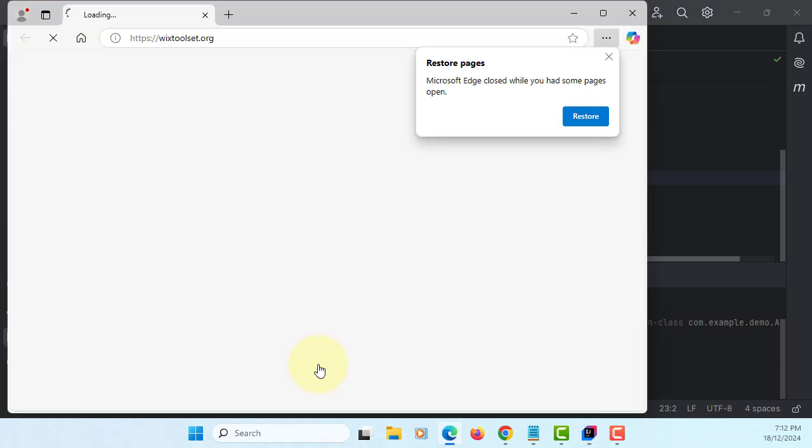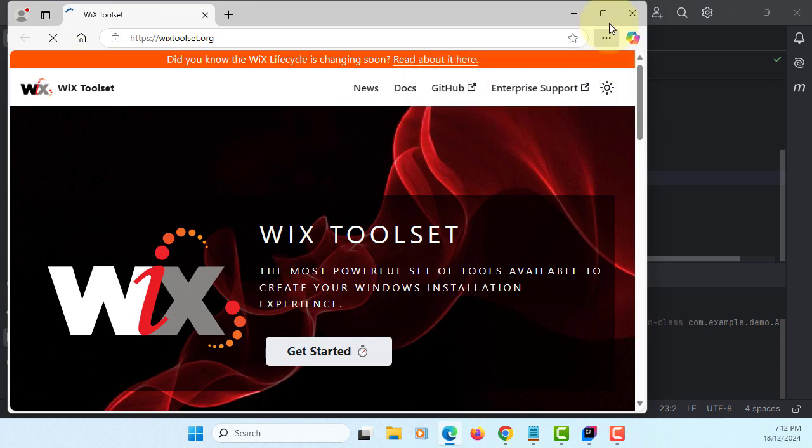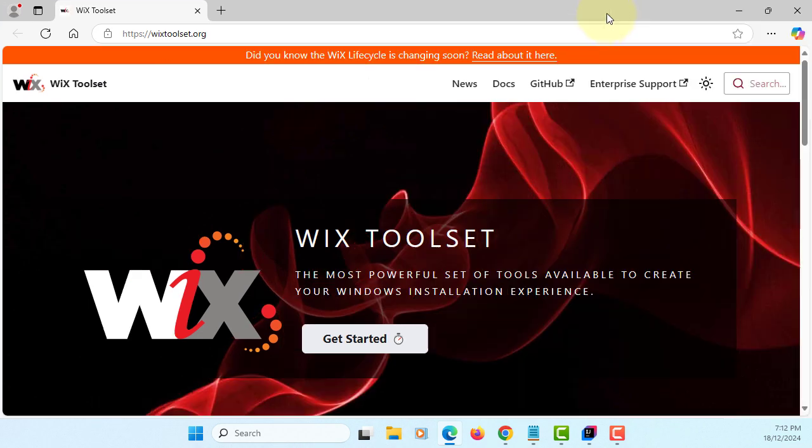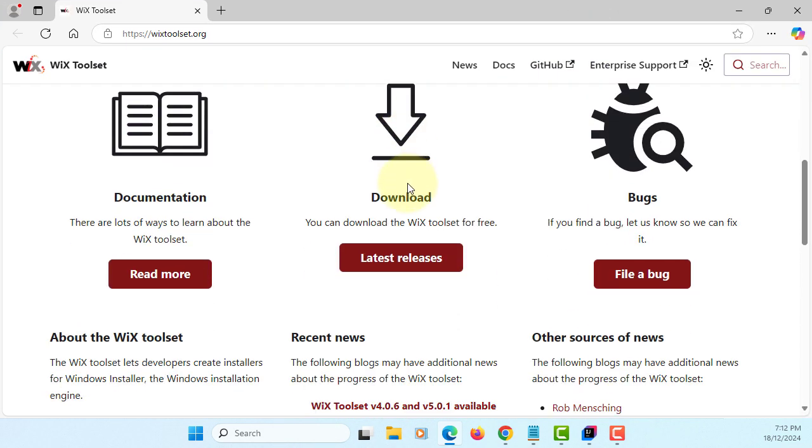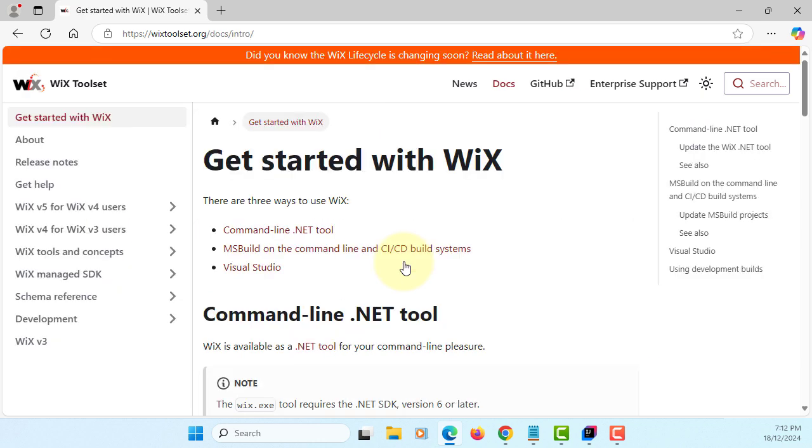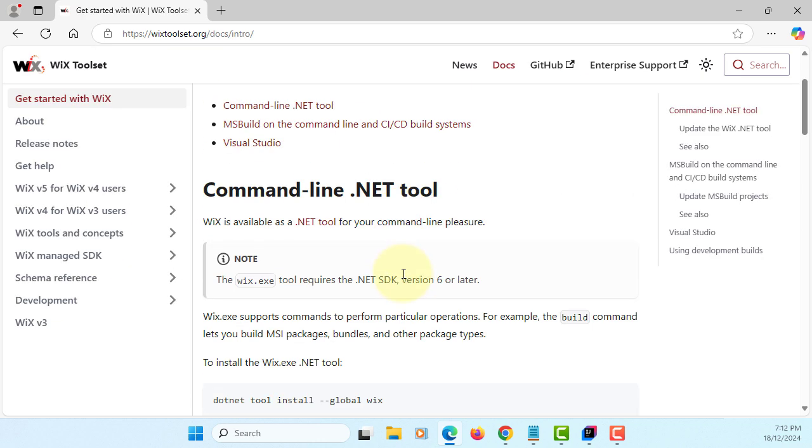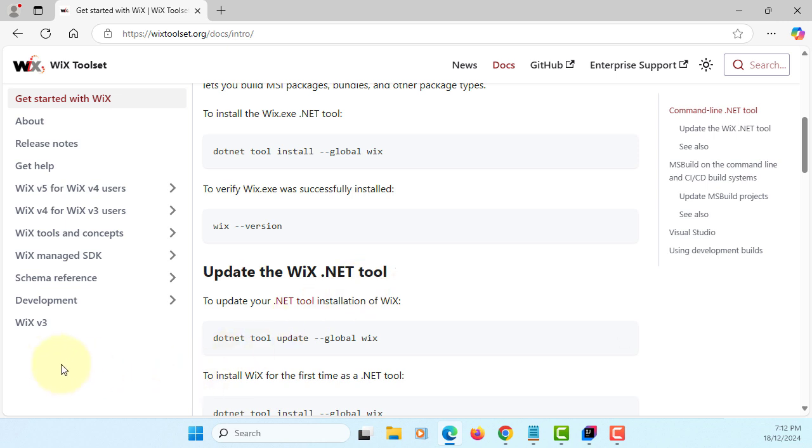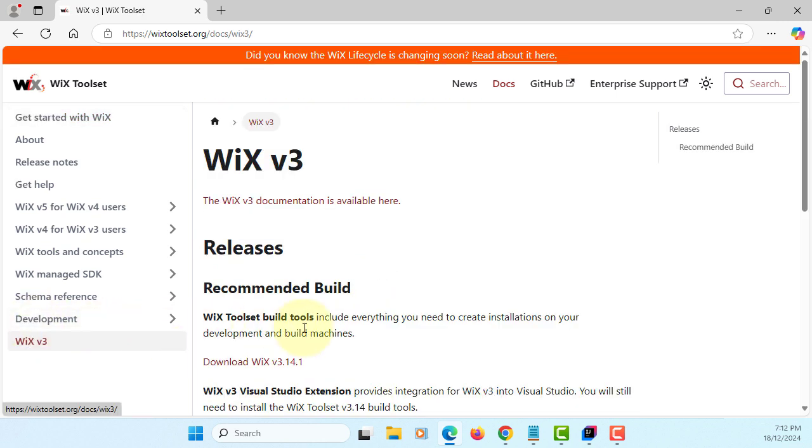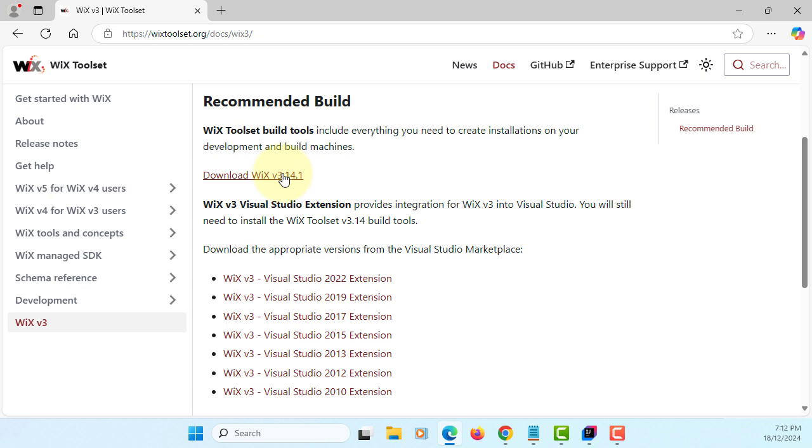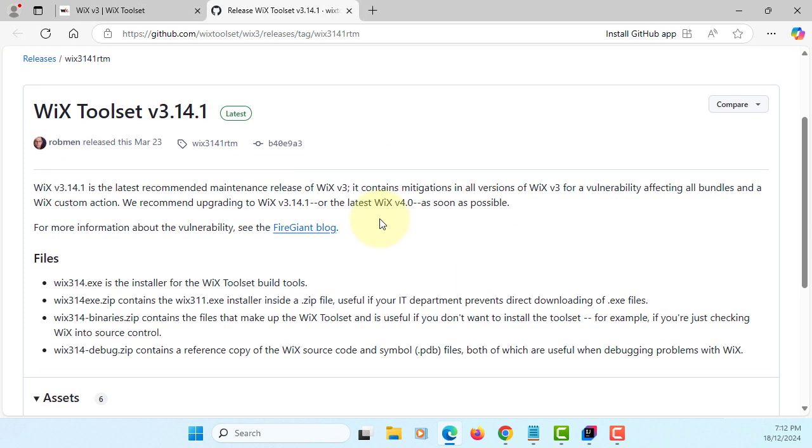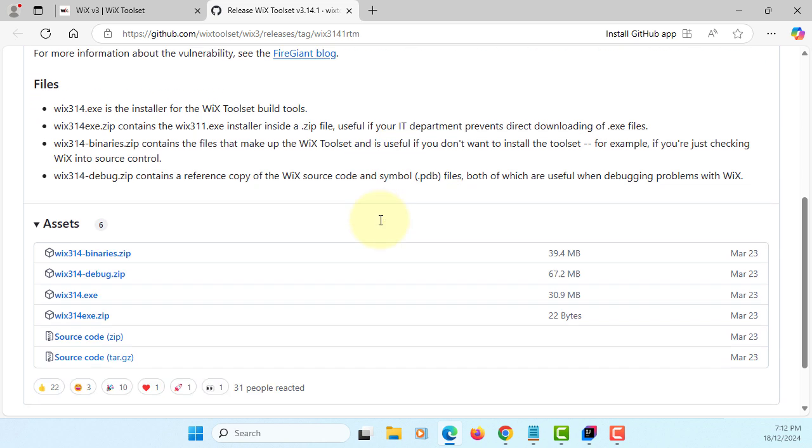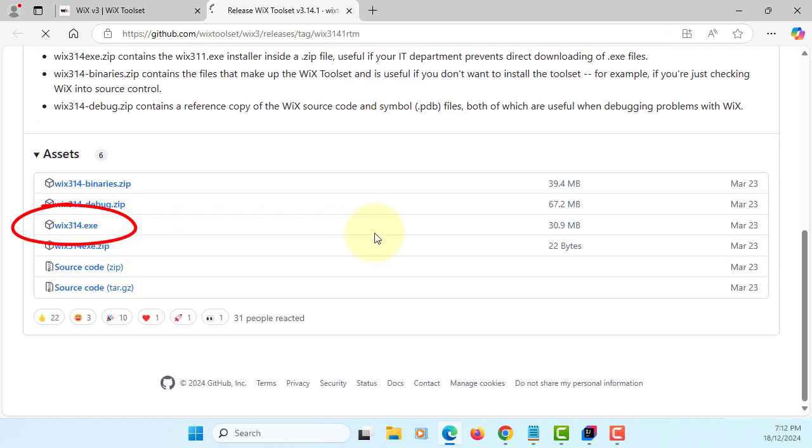Download the Wix toolset, which works with Windows 10 and 11. I'll install Wix version 3, the latest version being 3.14.1.